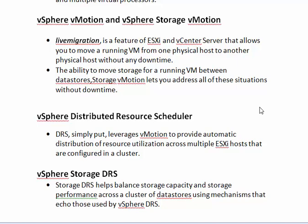Next we can see about the vSphere Distributed Resource Scheduler. The DRS is simply used to extend vMotion to provide the automatic distribution of resource utilization across multiple ESXi hosts which are configured in a cluster.